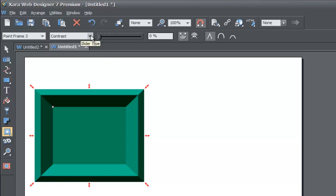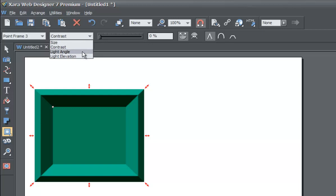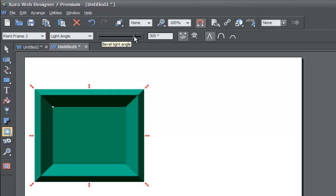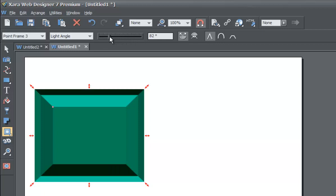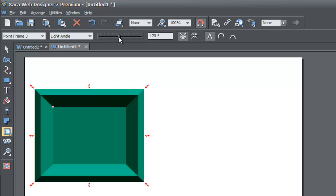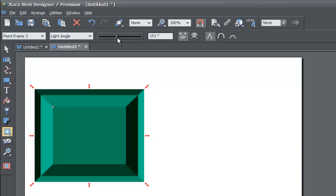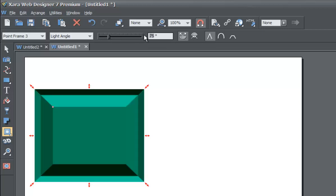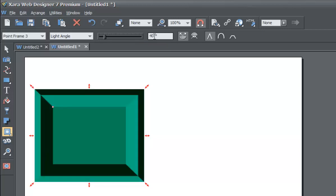Let's go back to the slider type in the info bar and click the drop-down menu to select light angle. Now that we've changed the slider type to light angle, it has a direct relationship with this slider. If we drag it to the left or to the right it will change the light angle. This is more noticeable as you change it — you'll see that the dark and light spots on the bevel change. You can also enter a specific degree angle in the next box; for example, 40 degrees would make a 40-degree light angle.